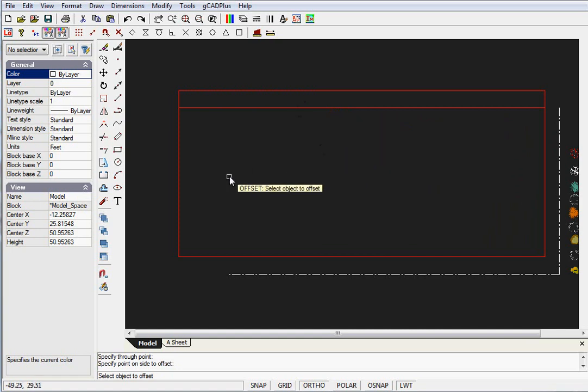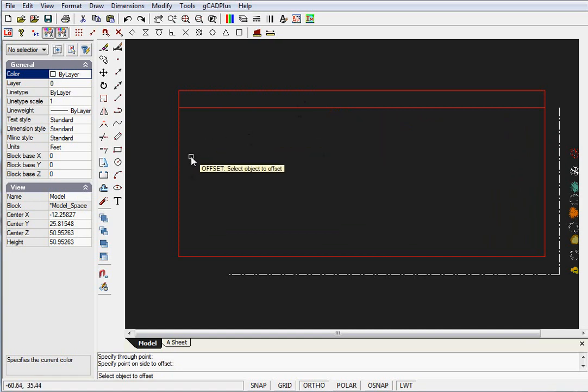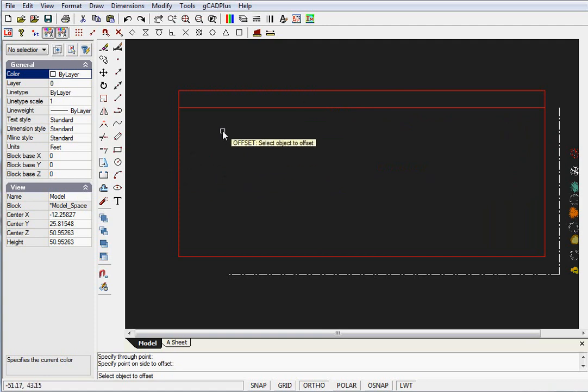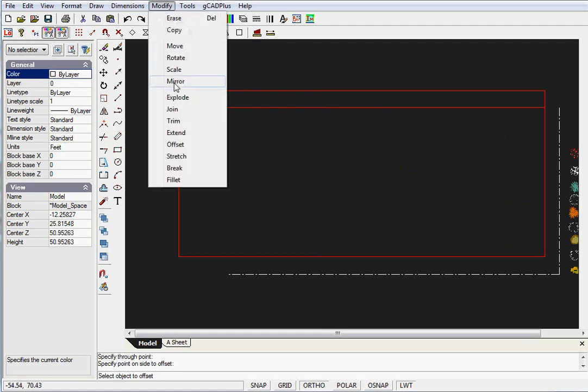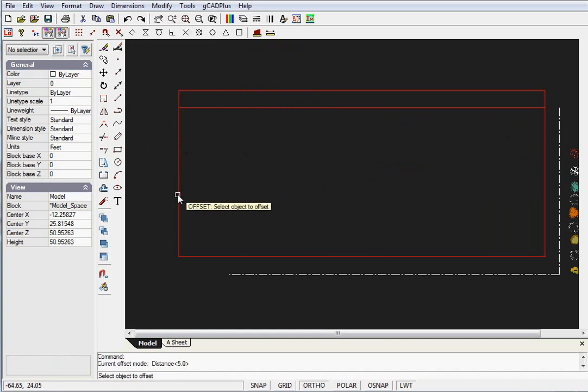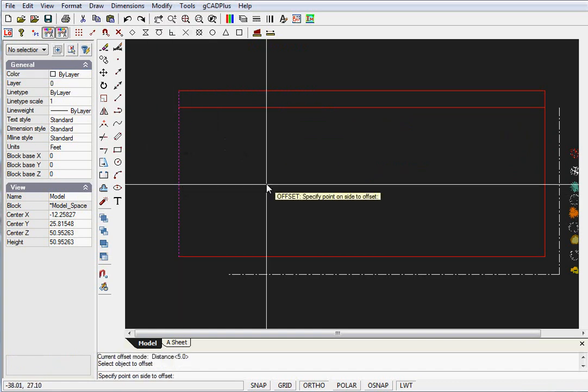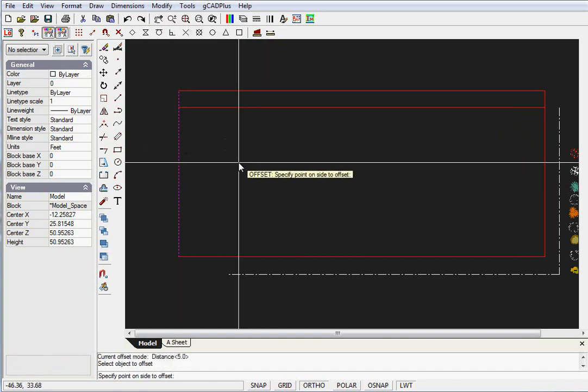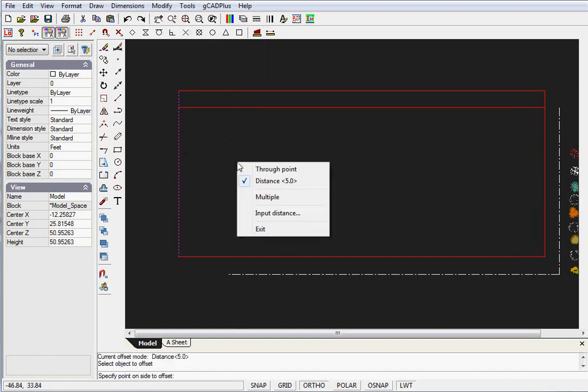We also know the corner of the house is 21 feet 9 inches from the front boundary. So again, Modify and Offset. Select the front boundary and right-click again. Little trick here.